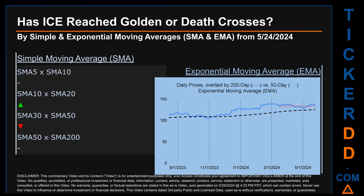Has ICE price reached golden or death crosses? Golden cross and death cross are basic signals that compare average prices across two specified trade day ranges — a short-term versus a long-term range, for example, five days versus ten trade days. A golden cross is a bullish signal: it appears when a ticker's short-term moving average crosses above its long-term average. Vice versa, a death cross is a bearish signal when the short-term crosses below its long-term moving average. For our analysis, we look at both simple moving average (SMA) and exponential moving average (EMA), the latter giving more weighting to recent prices. You can be the judge.